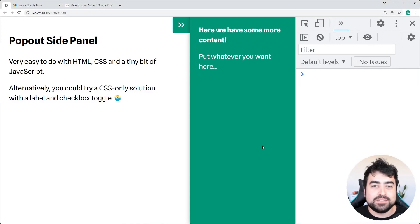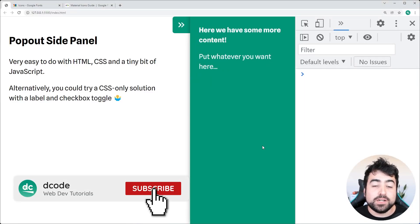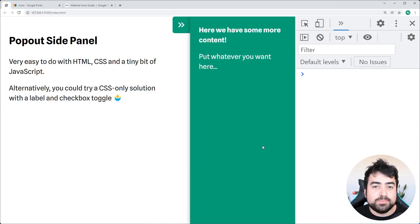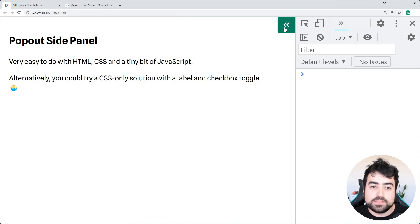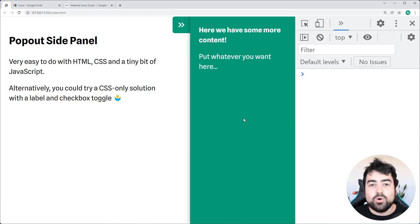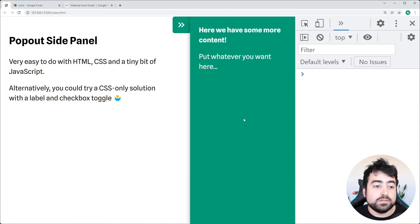Hey, how's it going guys? My name is Dom and welcome to today's video where we're going to be creating a pop-out side panel using HTML, CSS and a tiny bit of JavaScript. As we can see, I'm able to open and close this side panel and you can put whatever content you want inside it. All of the source code is going to be linked down below if you want to download and follow along.